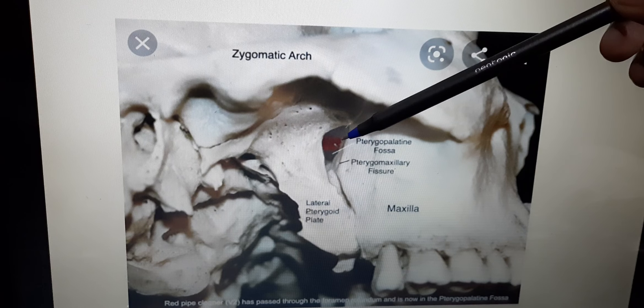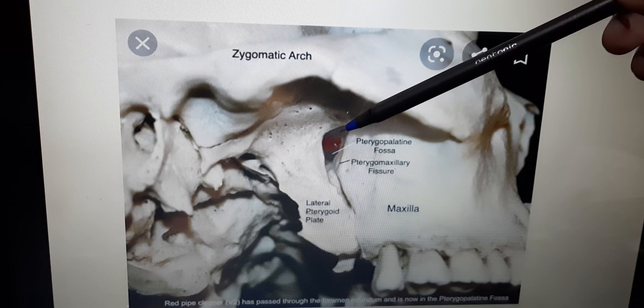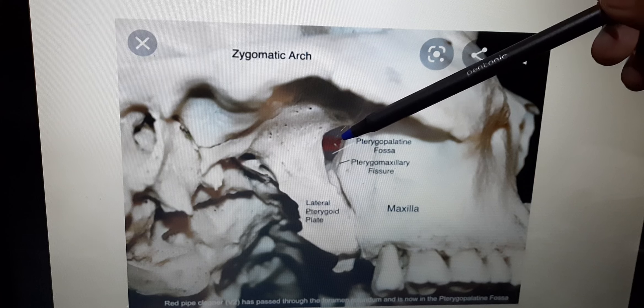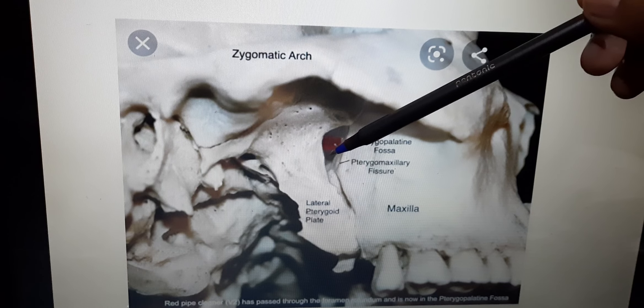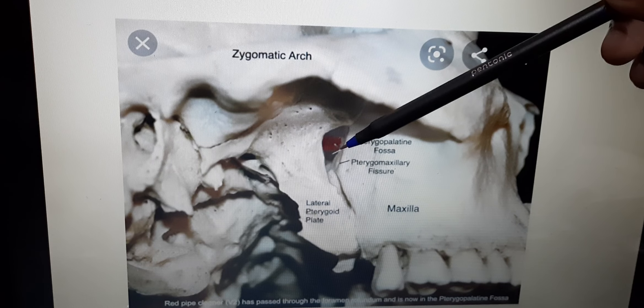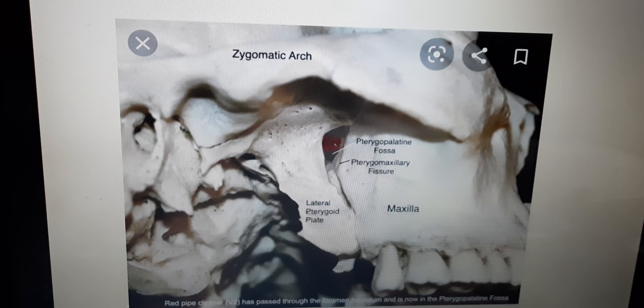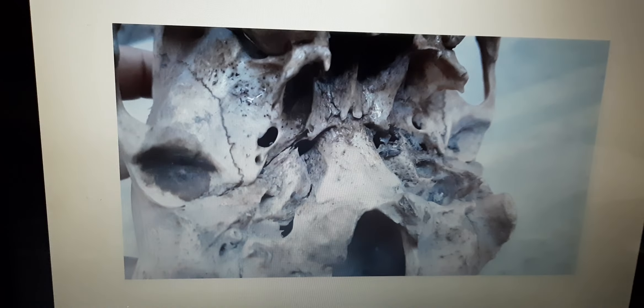Between the maxilla and the lateral pterygoid plate, this fissure is known as the pterygomaxillary fissure. When you go inside, you come into a fossa known as the pterygopalatine fossa. In this fossa, the third part of the maxillary artery is found, the maxillary nerve passes through, and the pterygopalatine ganglion is present. This picture was kept just for revision.